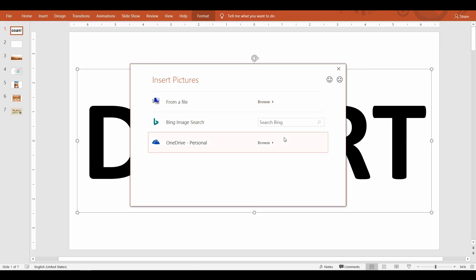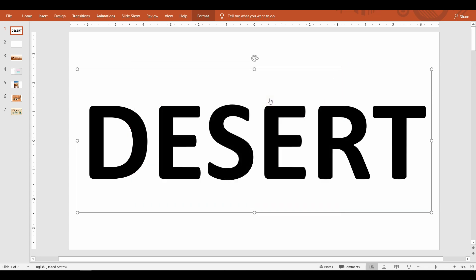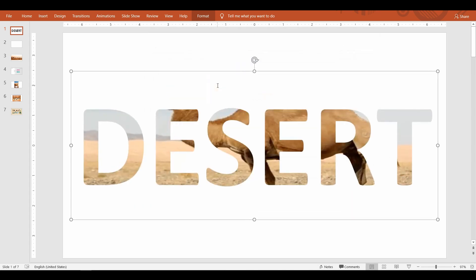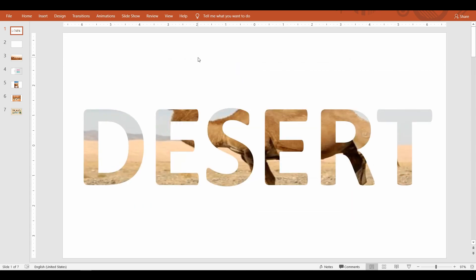Once the picture is selected, the text is filled with the picture. This is the easiest way to do graphical text. In this method you won't be able to control the portion of the image that you want to fill.